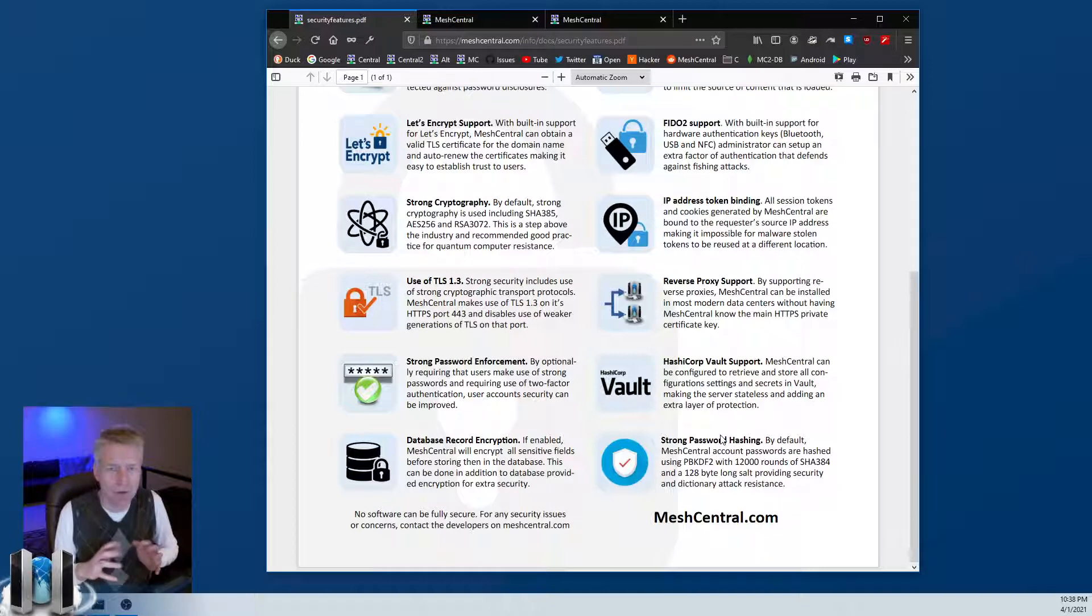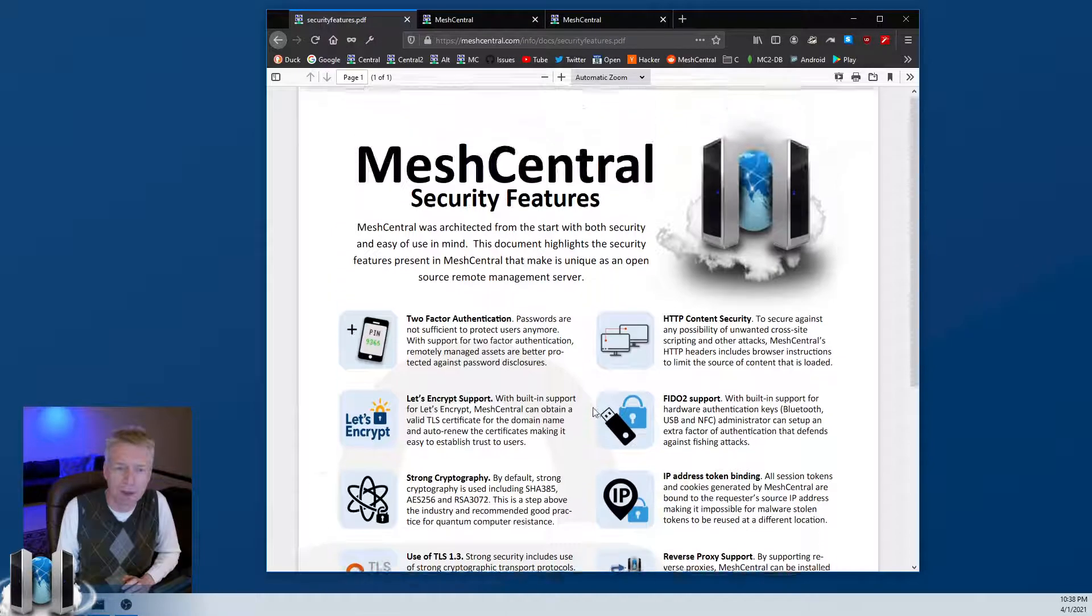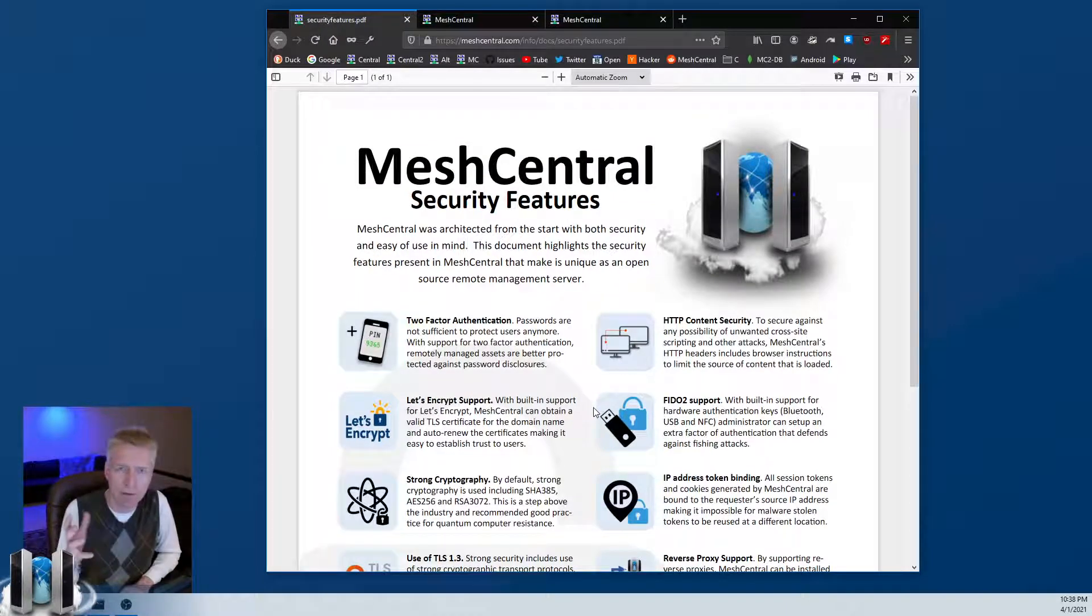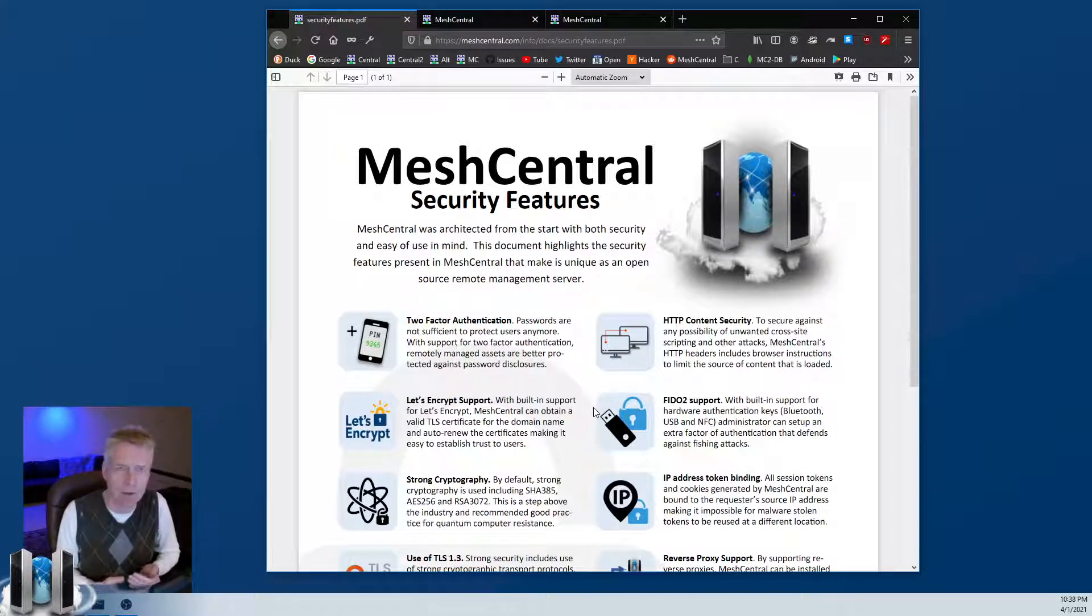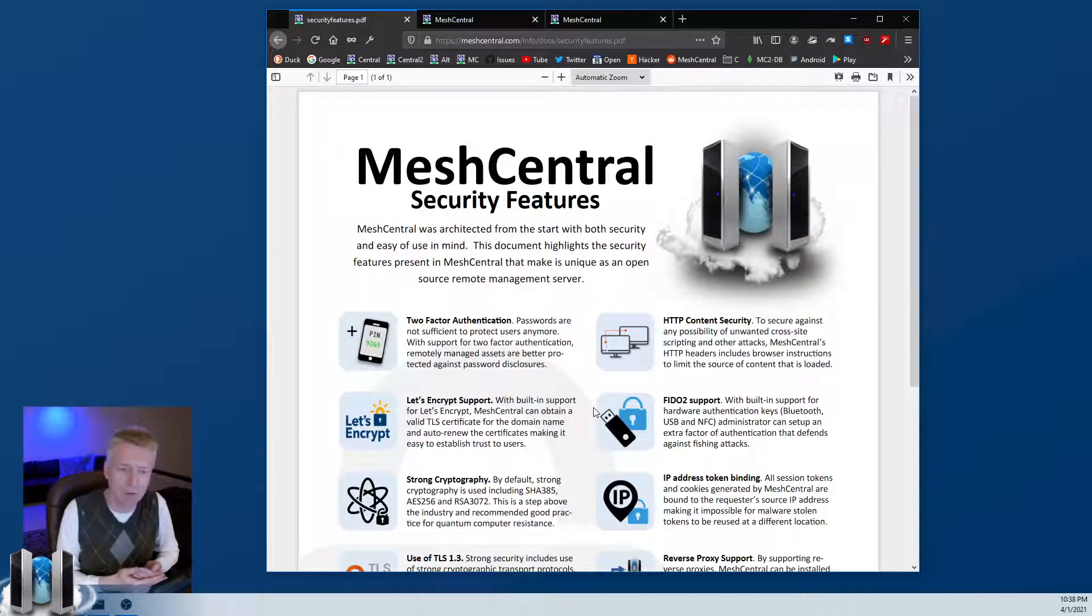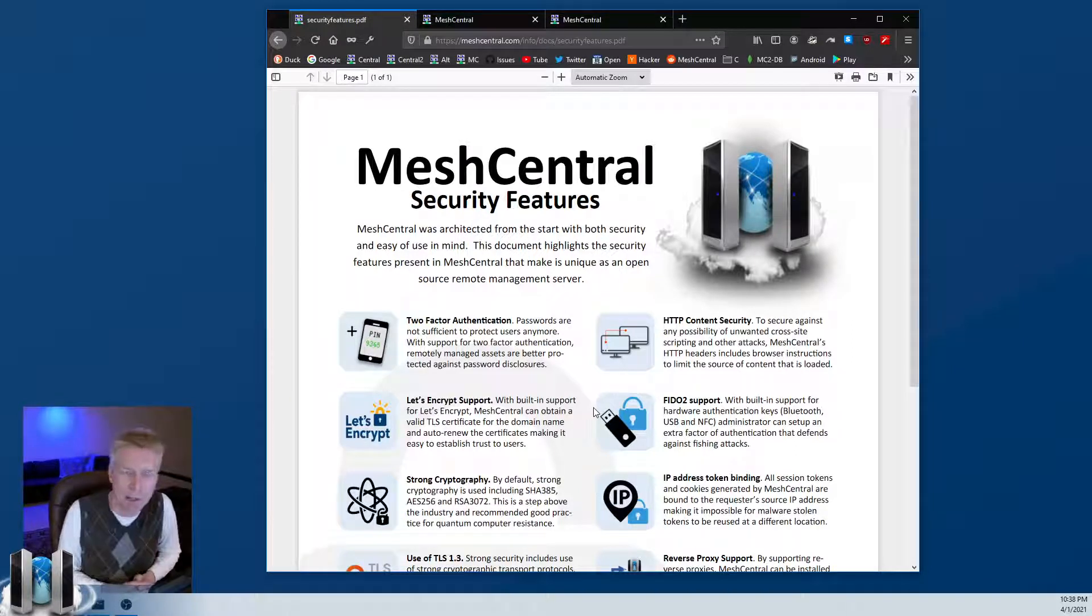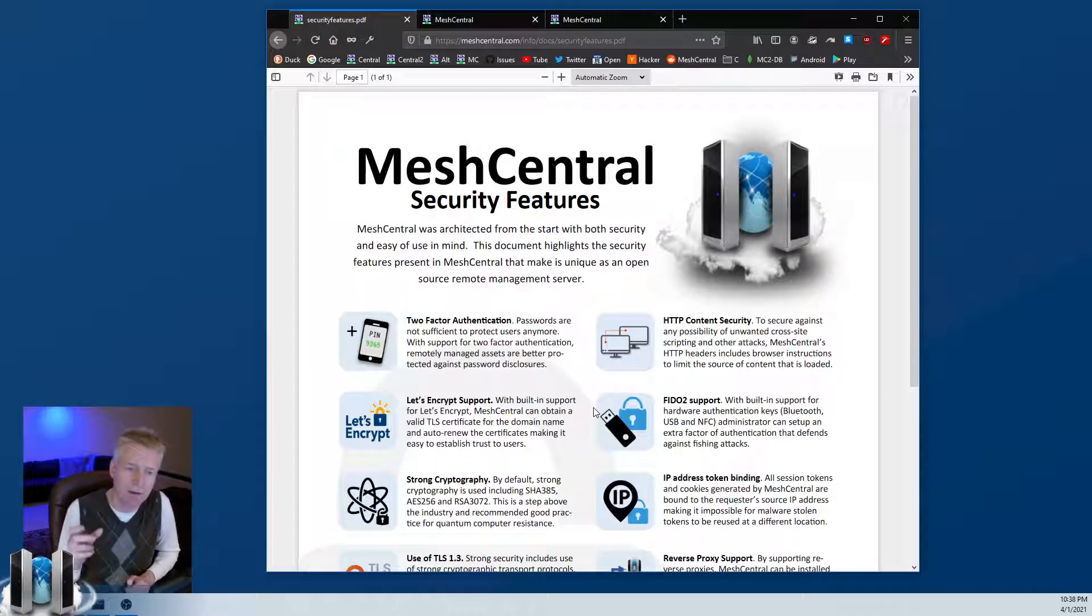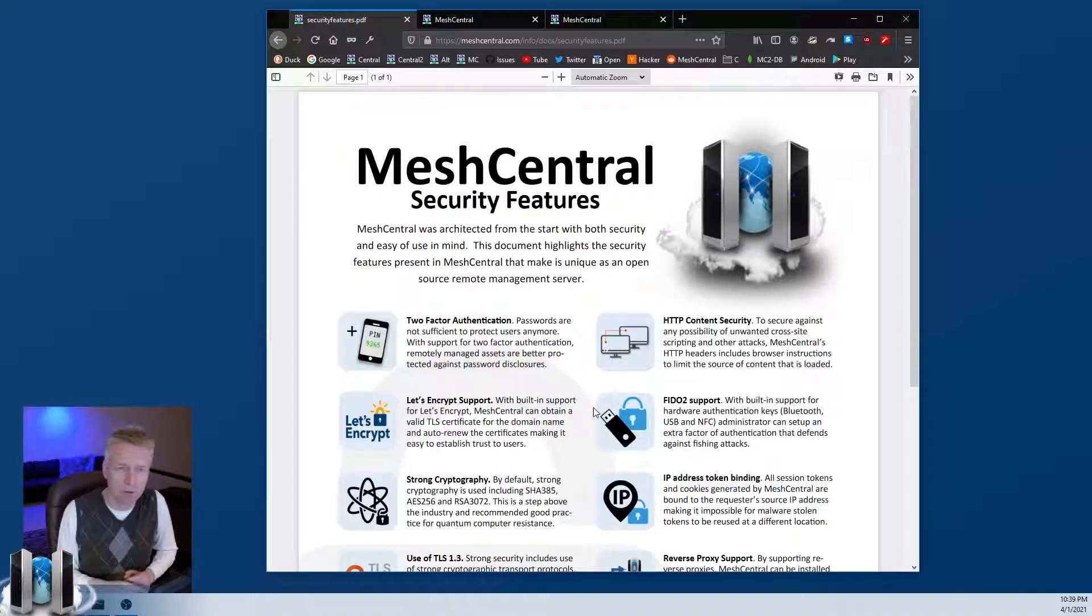These are just some of the security features of MeshCentral. Obviously, if you find anything, the idea is that the community will constantly investigate the code base and make sure it's strong. If you have any concerns, please contact me. Go to the GitHub page and send me an email. Also on the contact page on the website there is my PGP key, so if there's something sensitive you can use the PGP key, encrypt something, and then only I will be able to decrypt it. So that's it for security with MeshCentral.